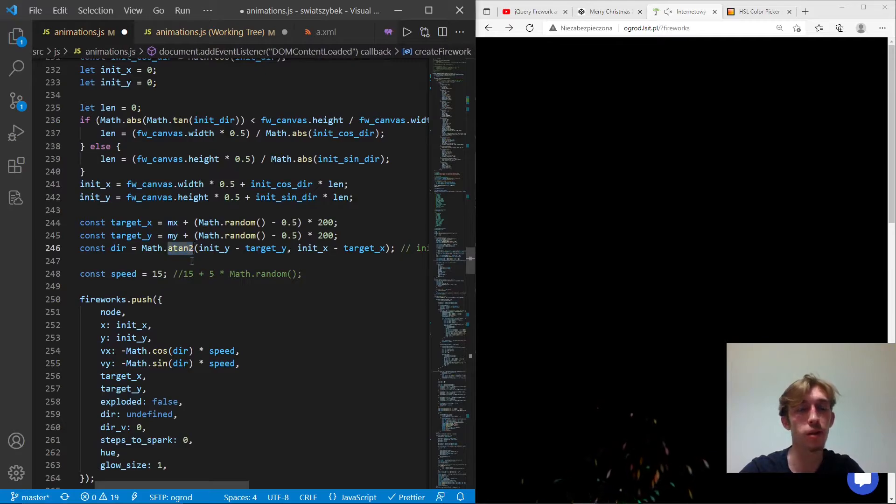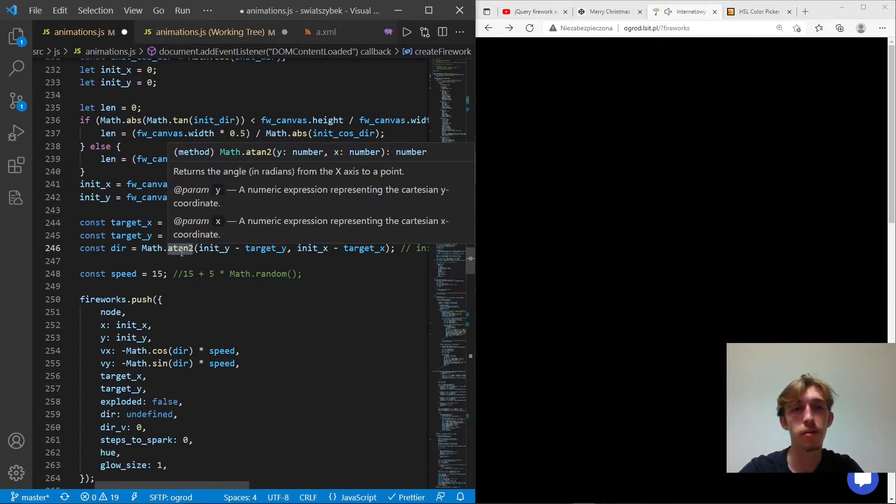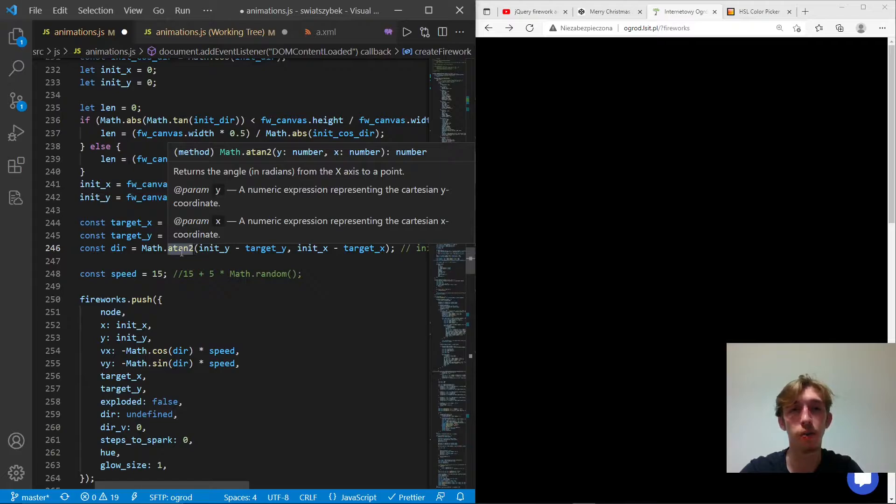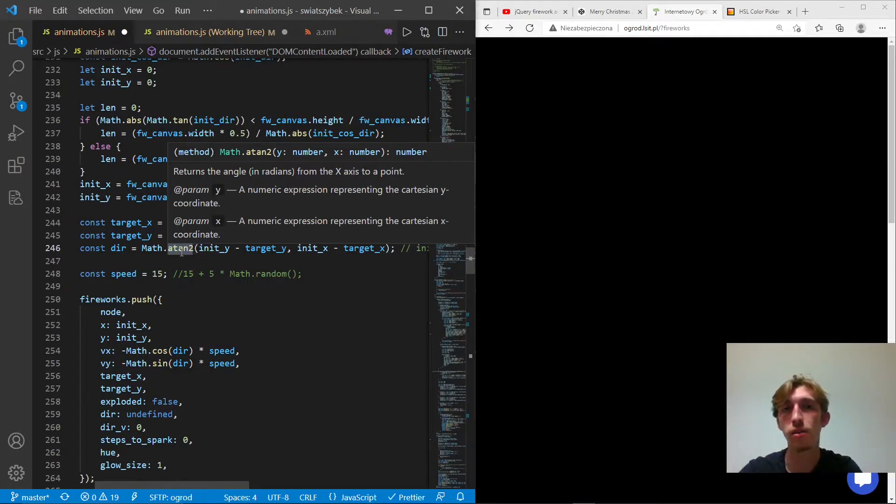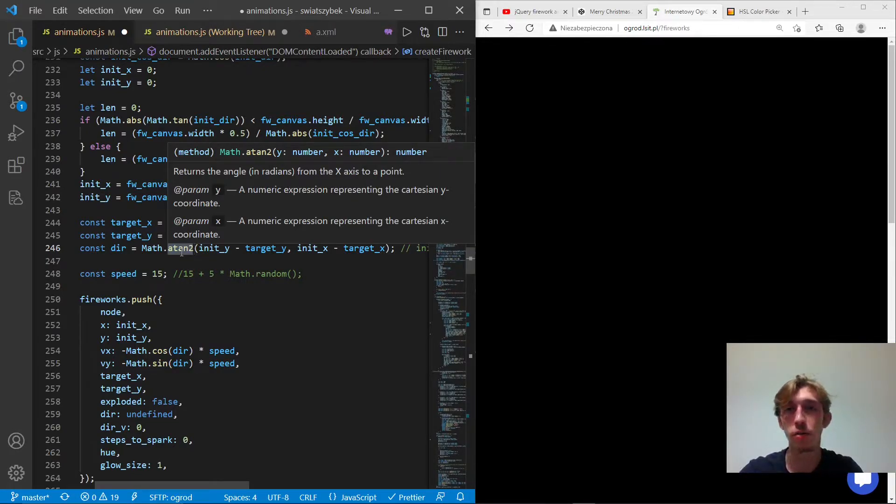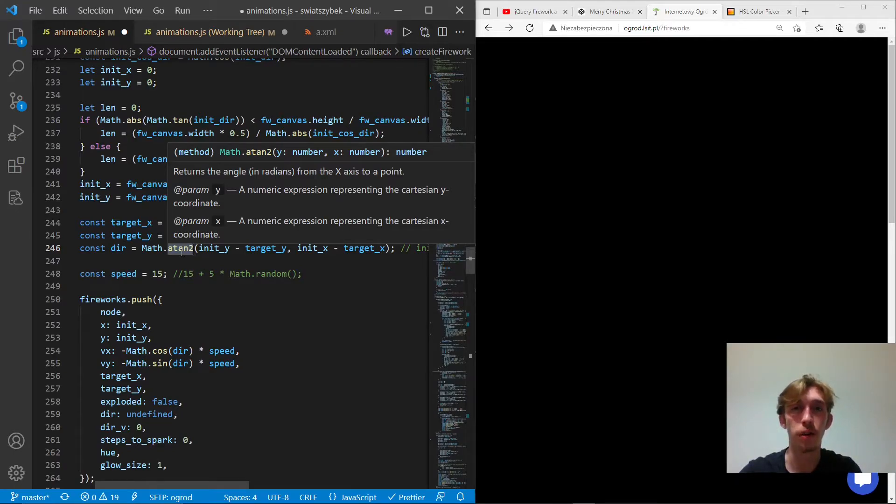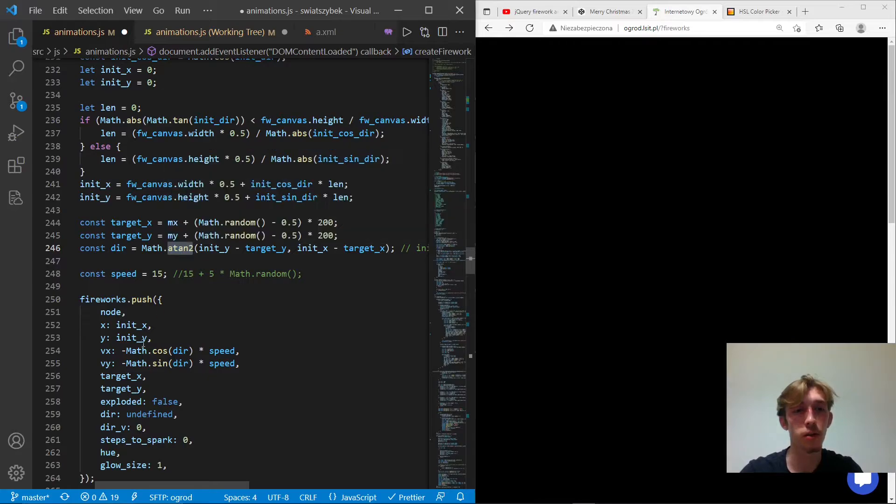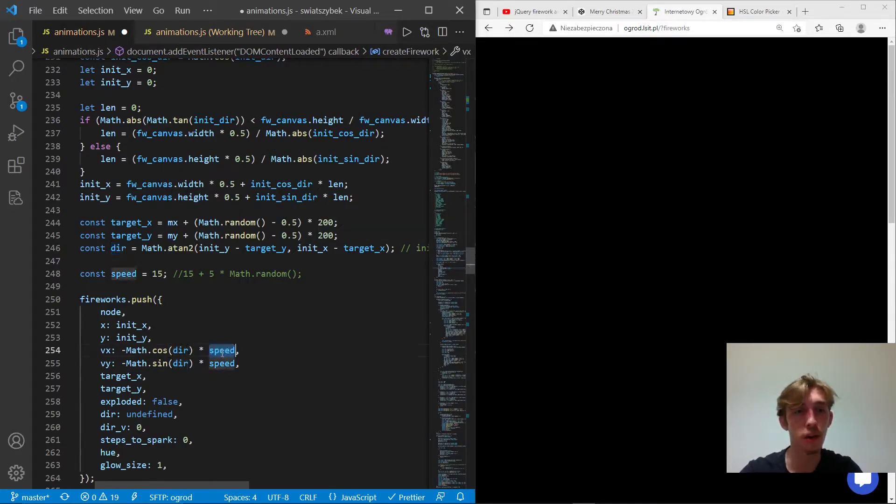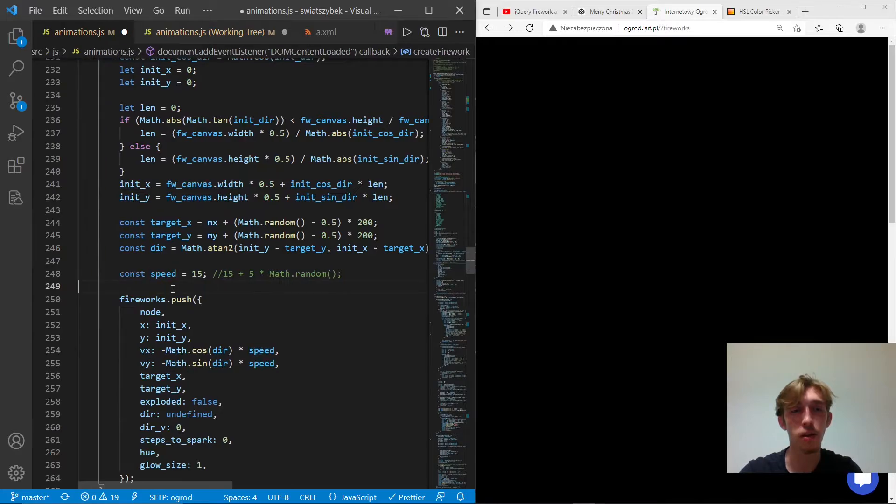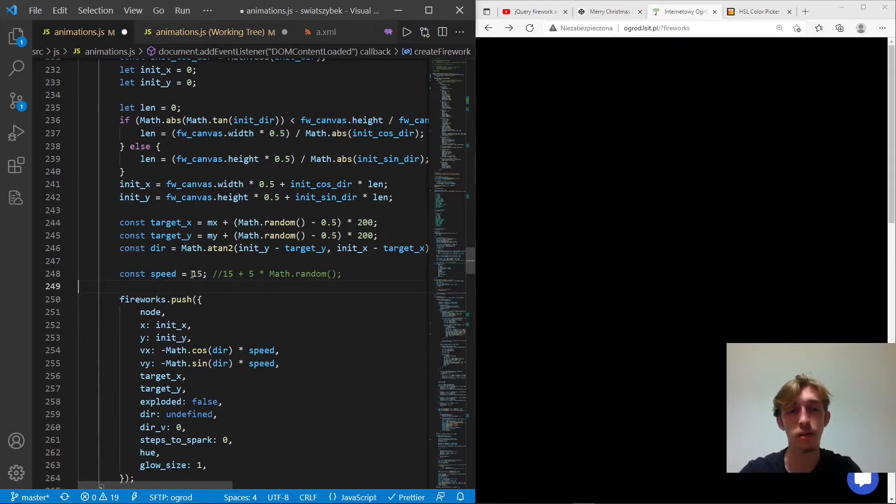There's also the scary parts that you can see right there, you might have no idea what it is. But this function actually takes a vector of y and x coordinates and tells what is the direction of it. So we use it to tell in which direction we should fire a firework. So we set its velocity based on this direction. And we have some initial speed that isn't randomized in this case.